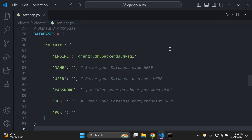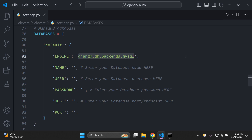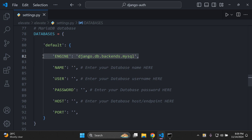You want to add in this configuration for MariaDB. You're going to have 'default' as our new default database with the engine, database name, database username, password, host, and port. The engine value you want to add is django.db.backends.mysql — that's what you're going to utilize for your MariaDB database. Make sure you take some time and put this in your settings.py file.